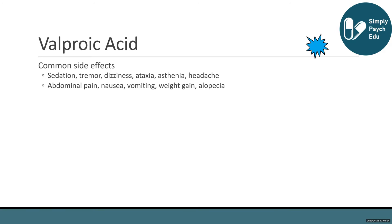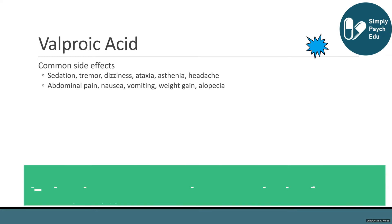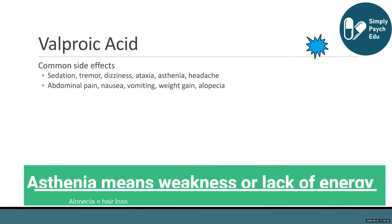Common side effects of valproic acid, or Depakote, include sedation, tremor, dizziness, ataxia, asthenia, headache, abdominal pain, nausea, vomiting, weight gain, and alopecia.